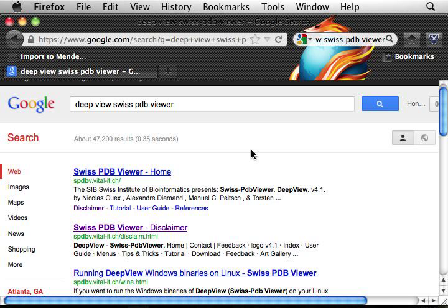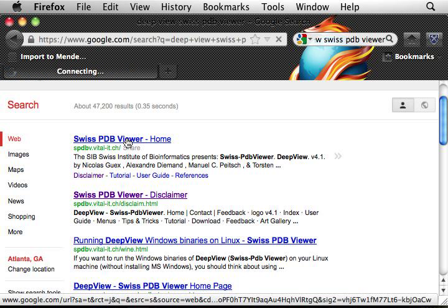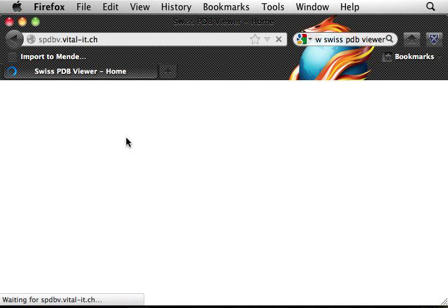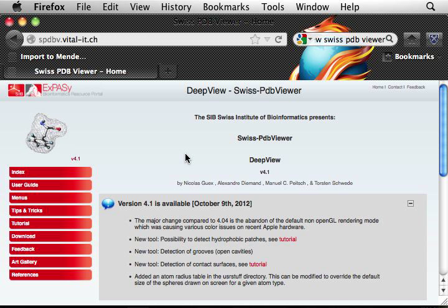Yes. So that's Swiss PDB Viewer. And that's our main page.